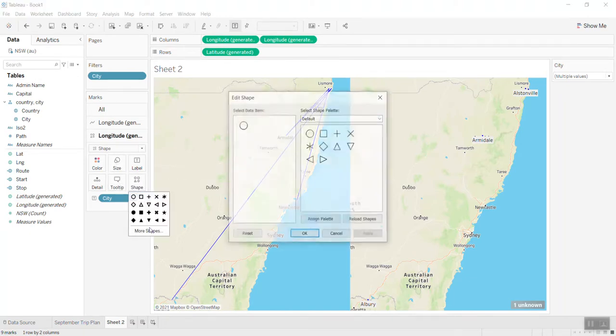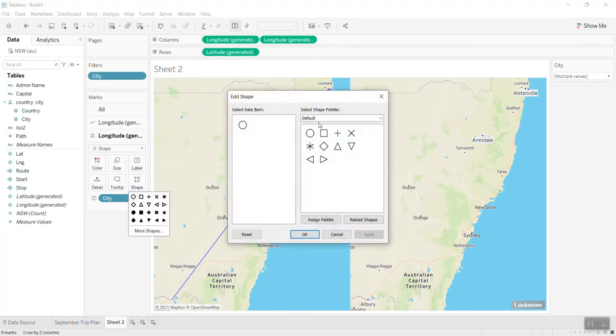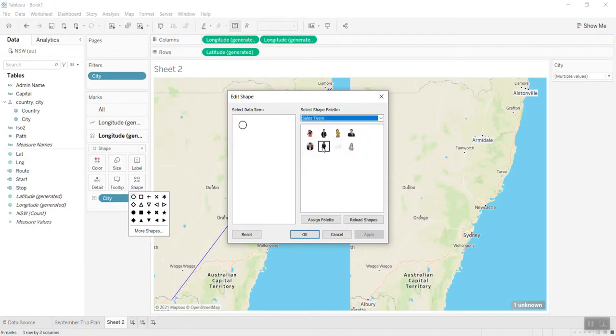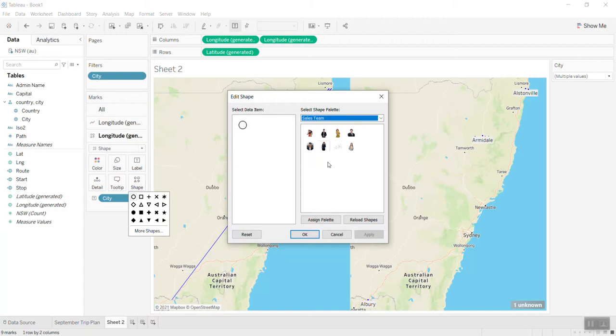I just put this shape. This is a custom picture you can add in the my Tableau repository folder, so I just take one of the shapes.